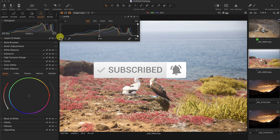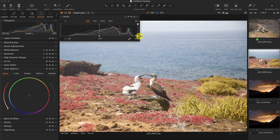This is the input value which targets the black point, and this is the input value of the white point. And these are the output values — we'll talk about that in a minute.